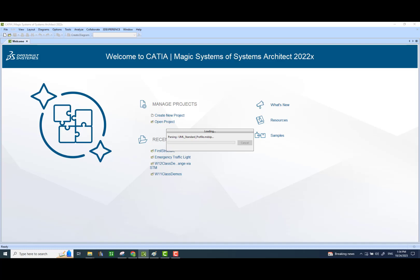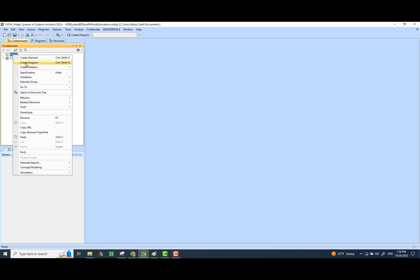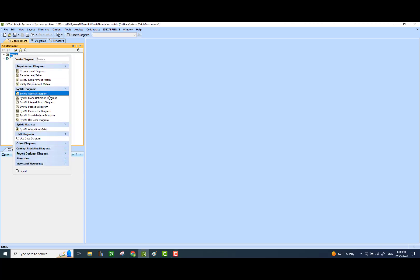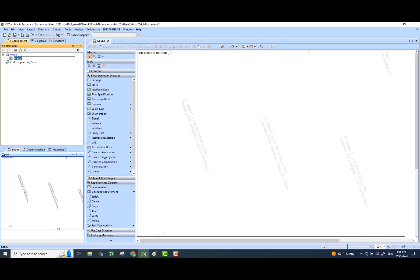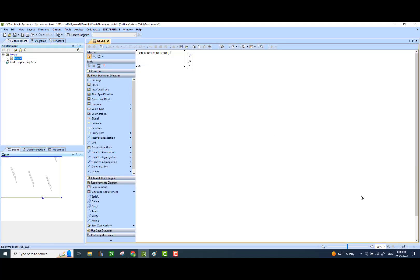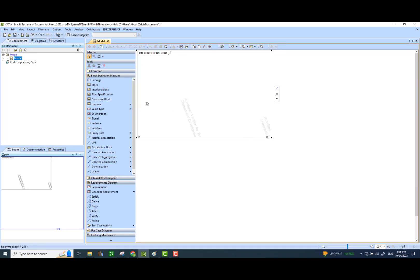We have to wait. Now we will recreate the same model — the ATM system model that we built in class. The first thing I would do is create a block definition diagram where I will define my blocks, which are system blocks, components of that system.